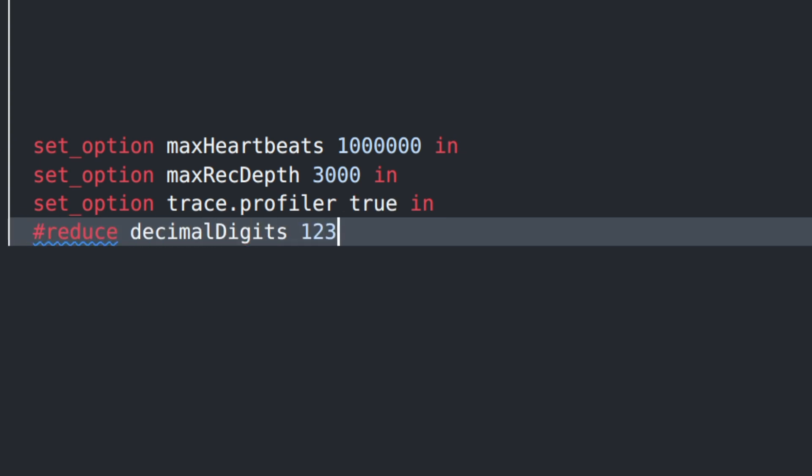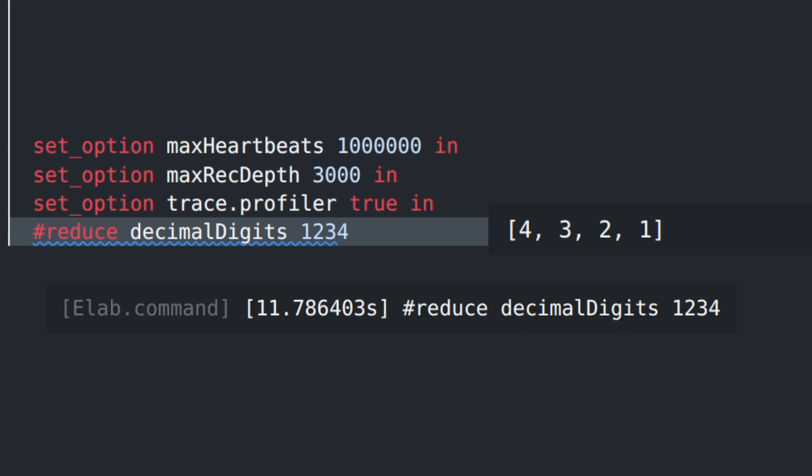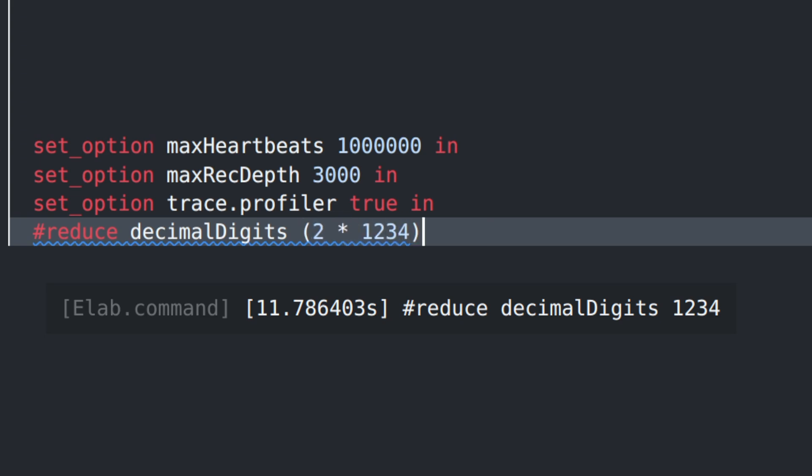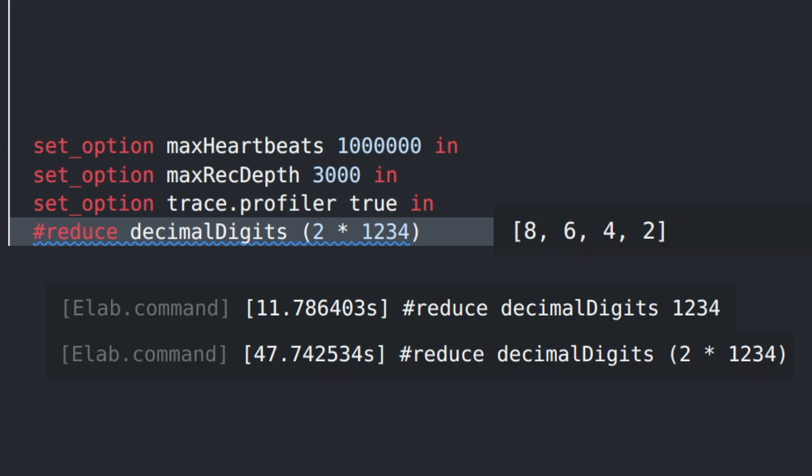However, the performance is really bad. After increasing the recursion depth, we see that it takes 11 seconds to reduce decimal digits of 1234. And if we double the input, it takes more than four times as long to reduce.